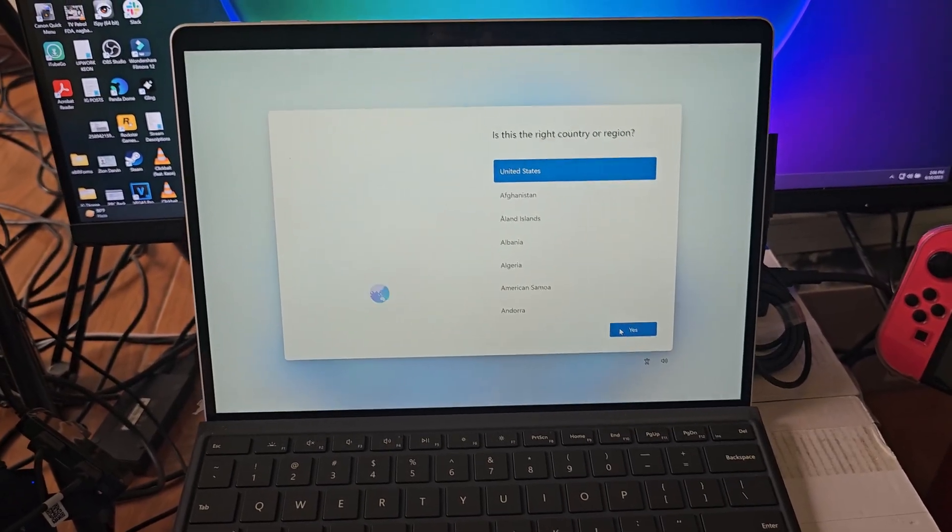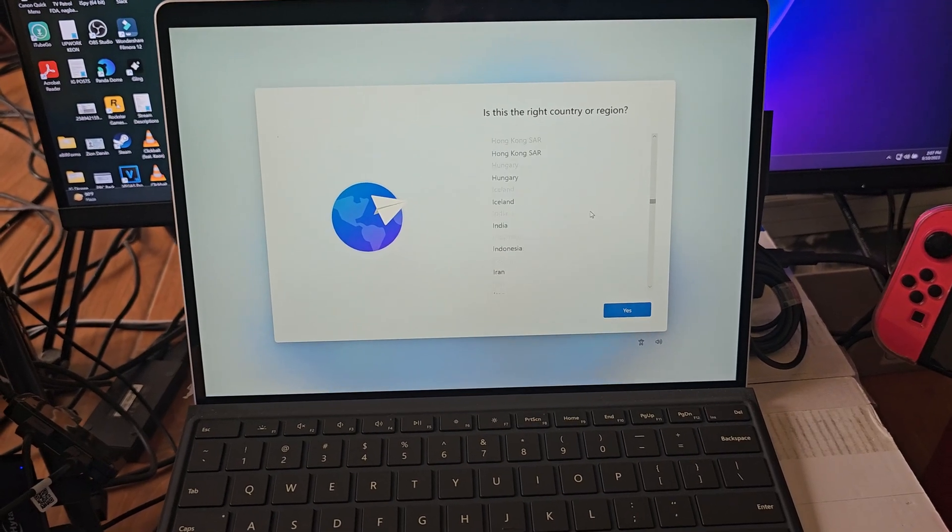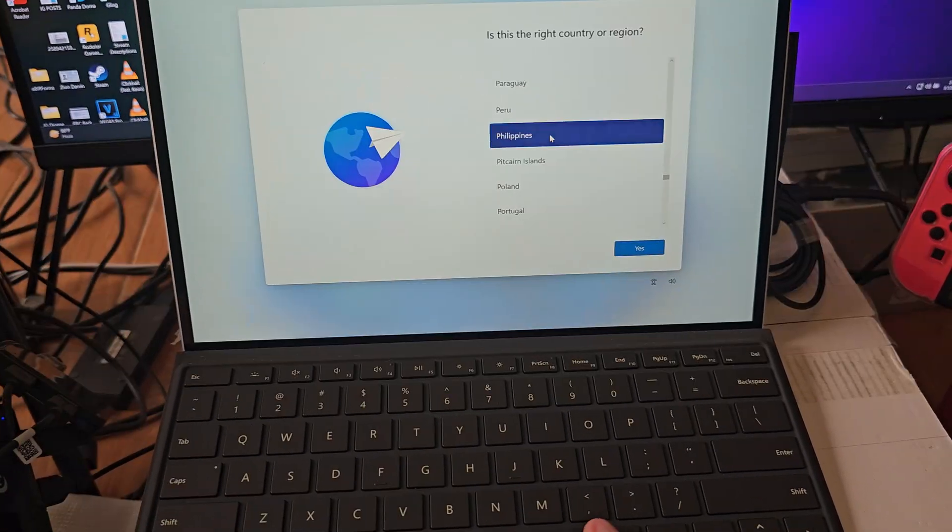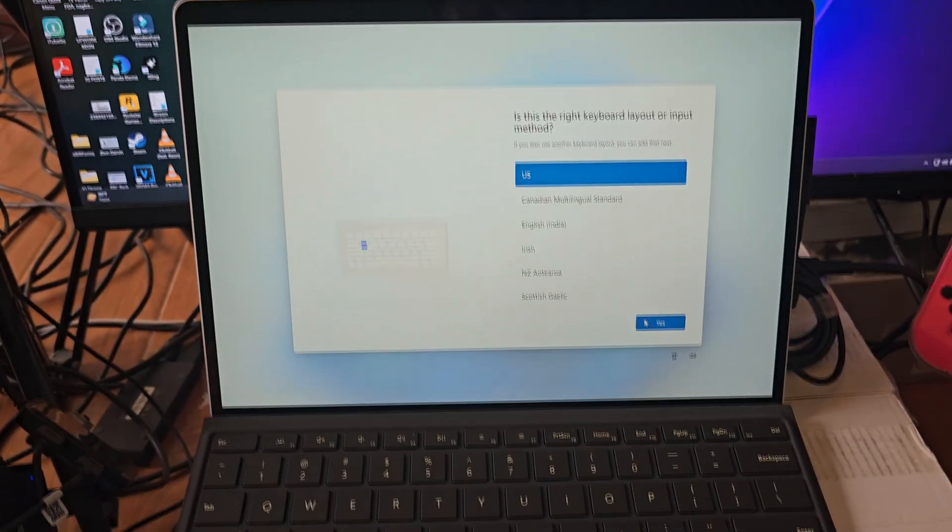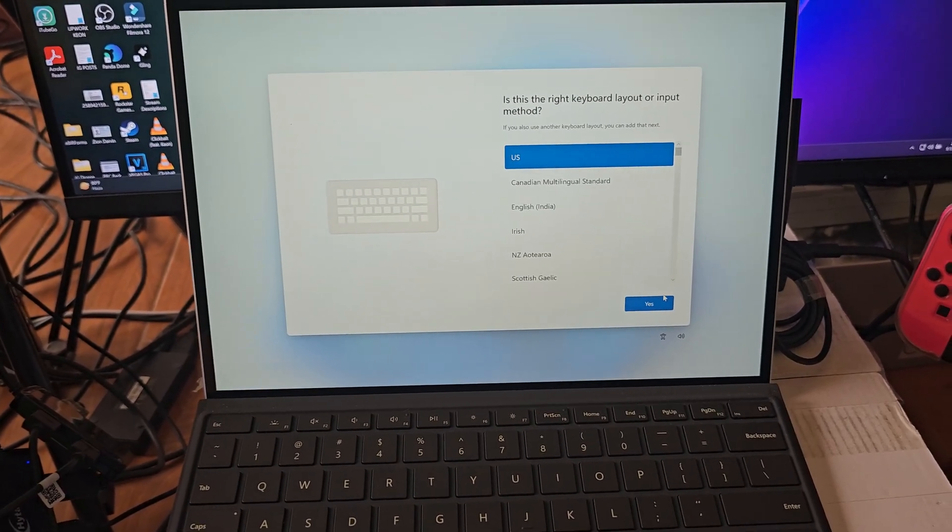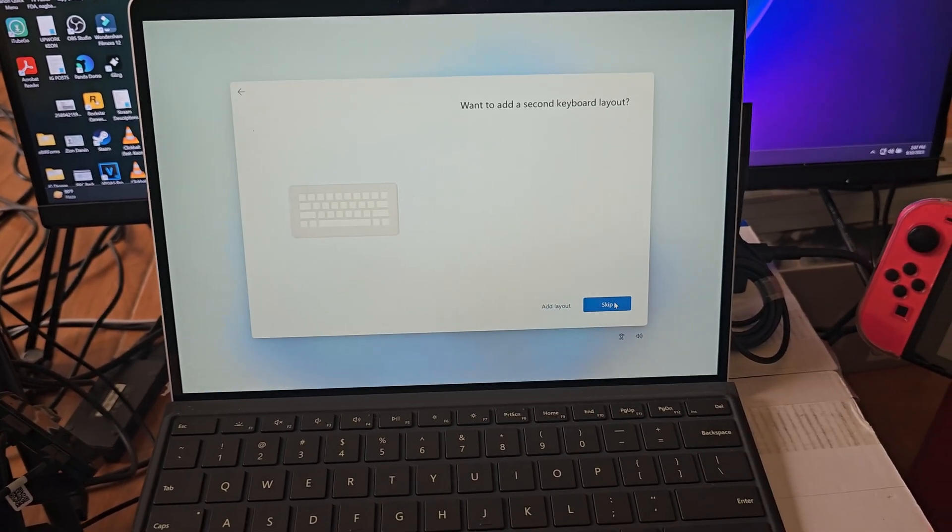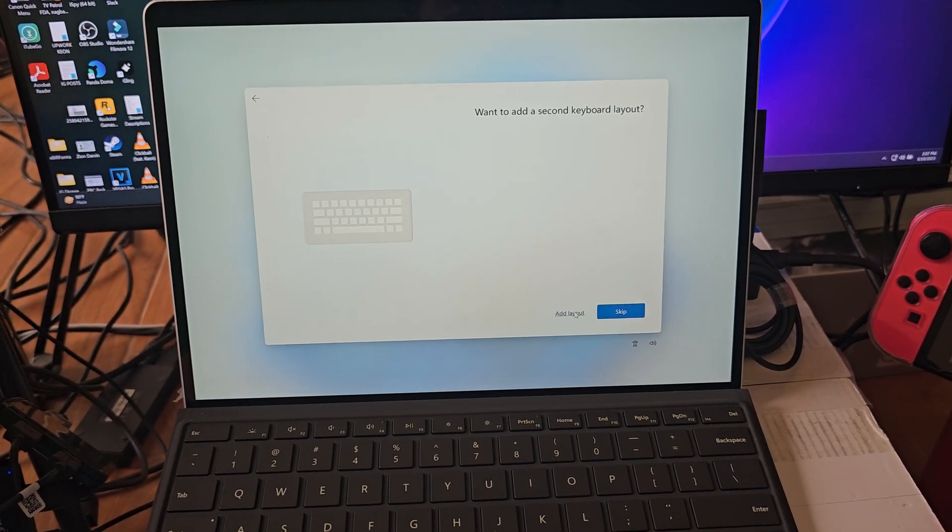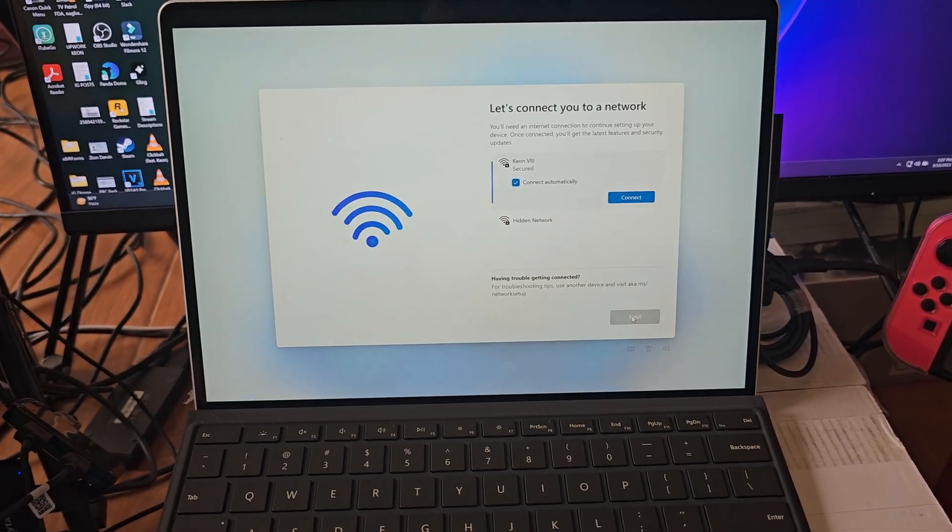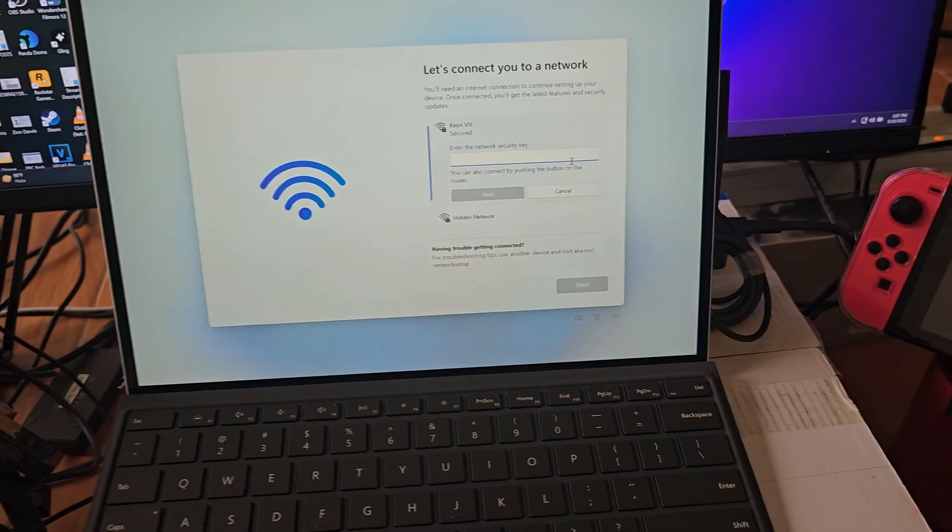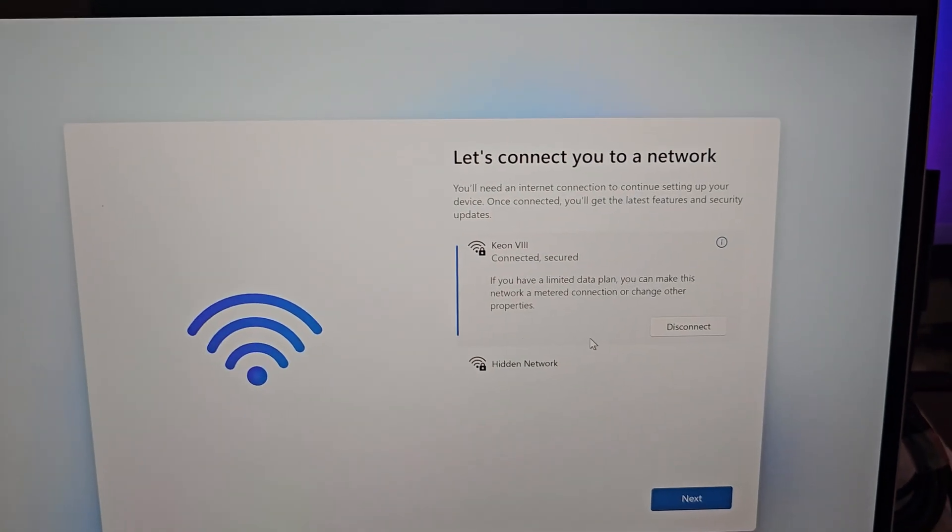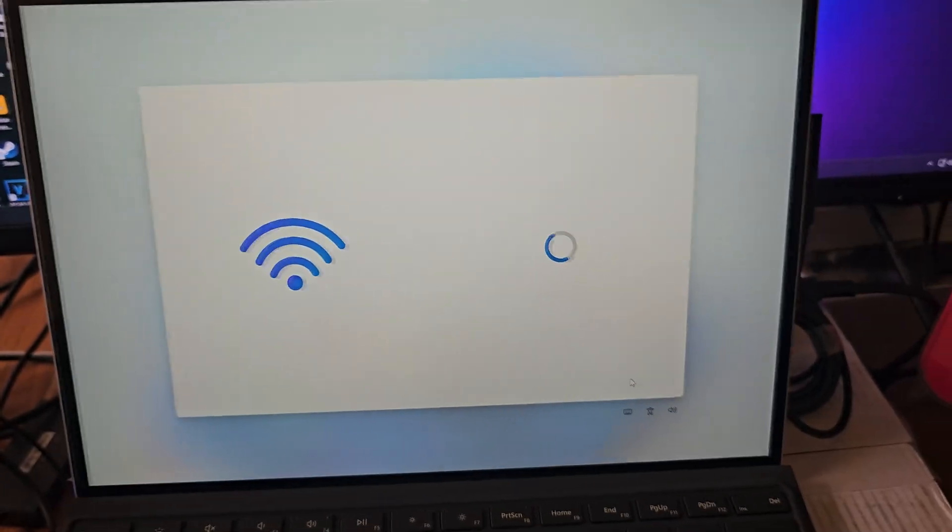And country region, of course we're living in the Philippines, so we're going to pick that. Philippines. Of course I grew up with the US keyboard, so let's pick that. I'm going to add a second keyboard layout? Nope, skip, skip. So we're going to connect to the internet. I'm using Starlink, by the way.